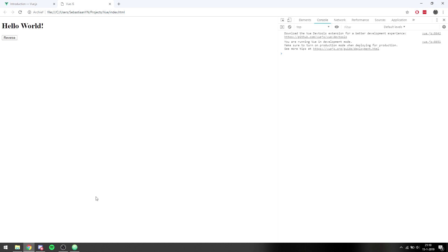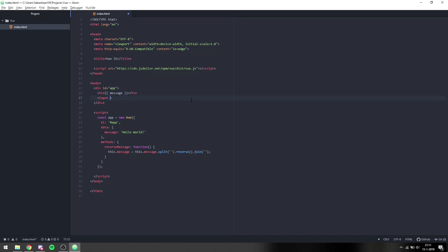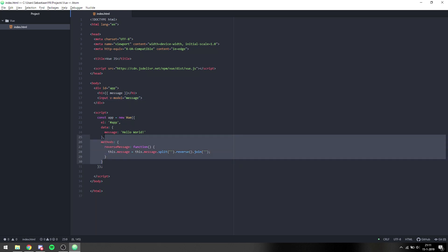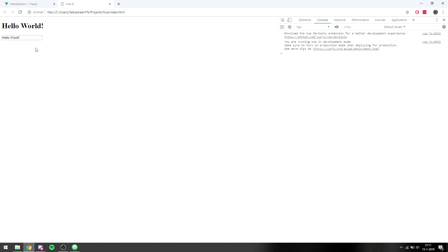For the second thing we can do using user input, we can bind two things together. For instance, we have a header with message and we can create an input with a v-model of message. We can remove the methods. What this does is when we go to the browser, we can see that whenever we change anything inside this input it will automatically change inside of the header.